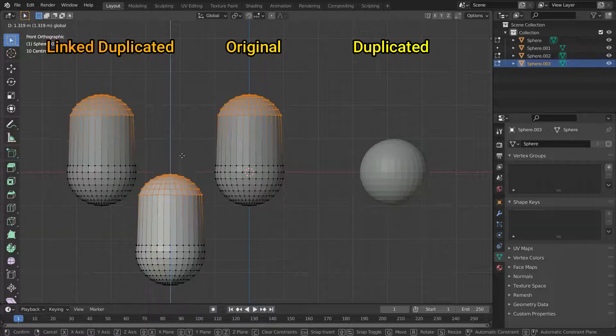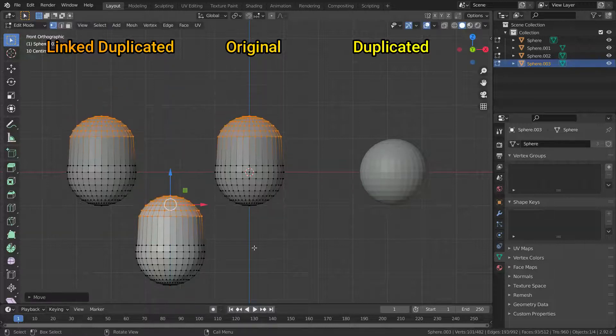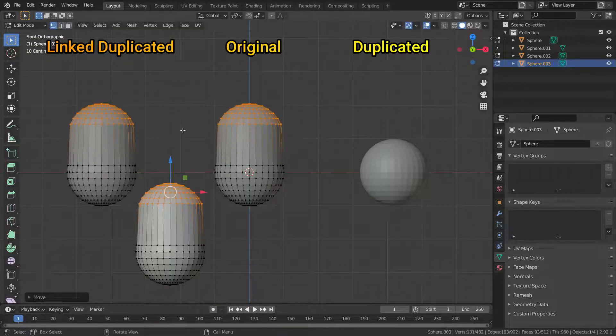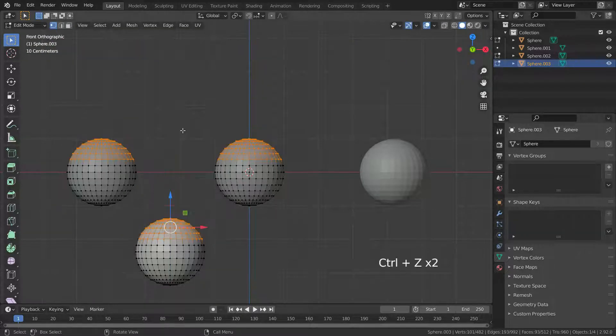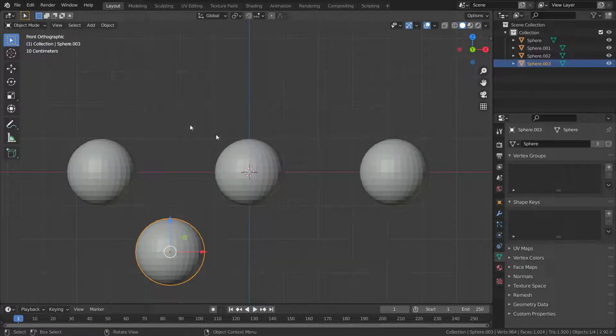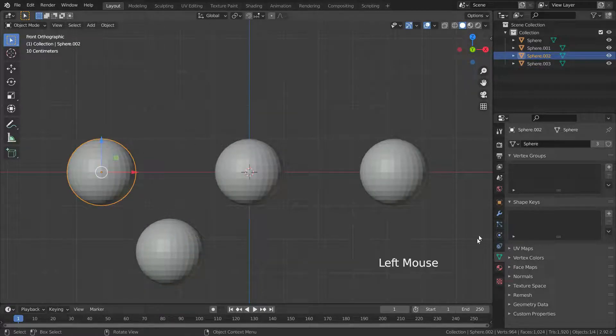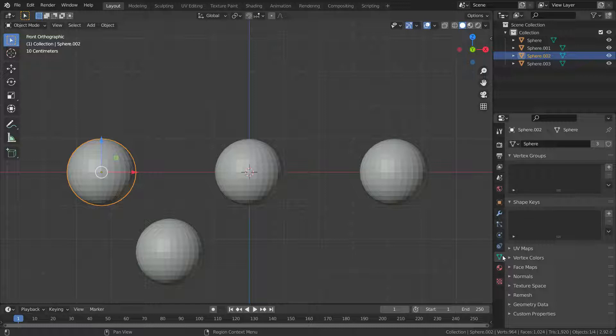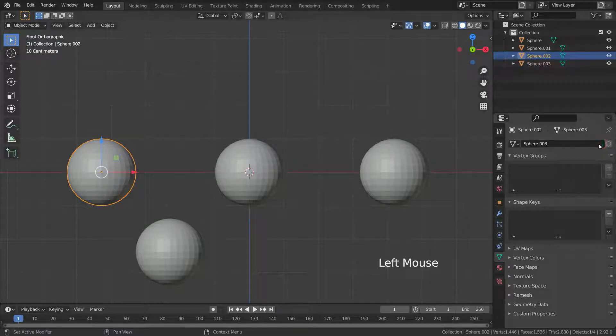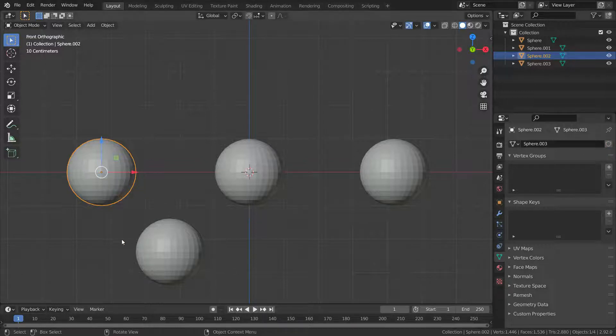Alright, how to unlink one of them and edit it independently? To do that, let's go back to object mode. Select the sphere you want to edit independently, go to object data properties menu, and click on the number button. Thus, the sphere will be independent of the others.